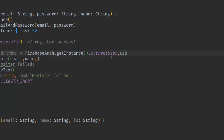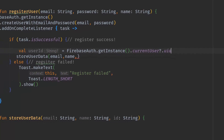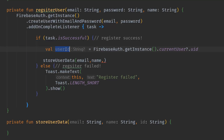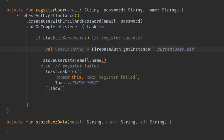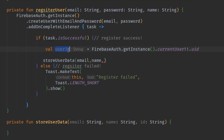The current user can be null, so we handle nullability. Using a question mark makes the variable nullable, and we would need extra checks. Instead, we can use the double exclamation mark operator, which forces non-nullability and explicitly tells the compiler that we are sure this field is not null. Now we have the user ID ready to send to the function.